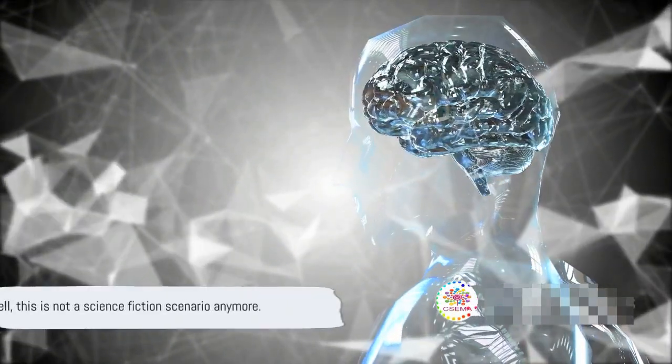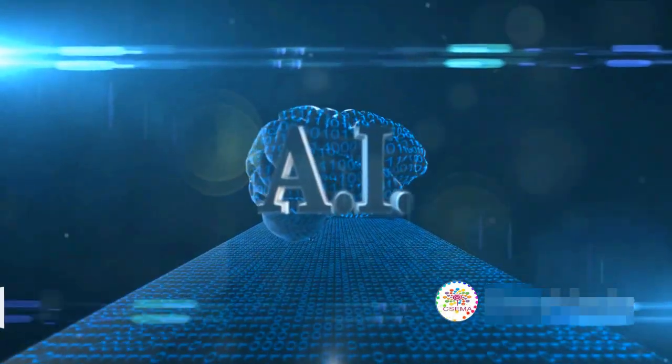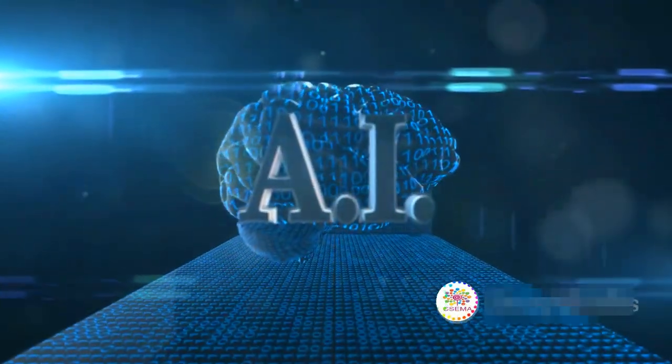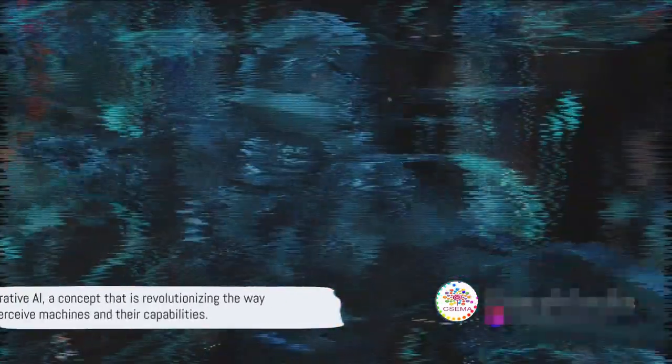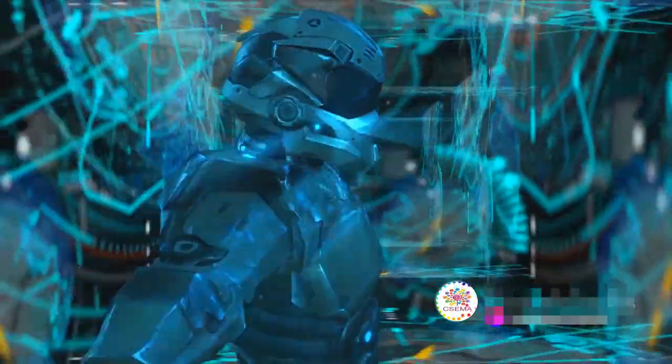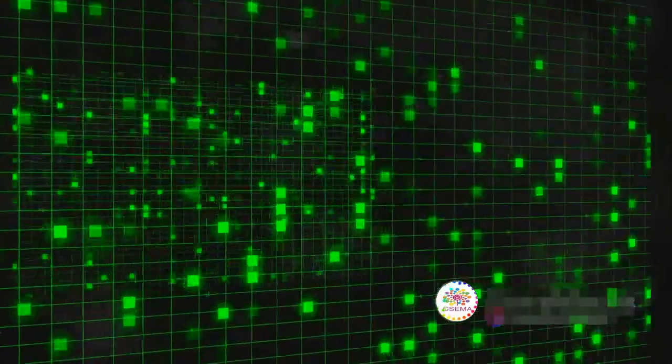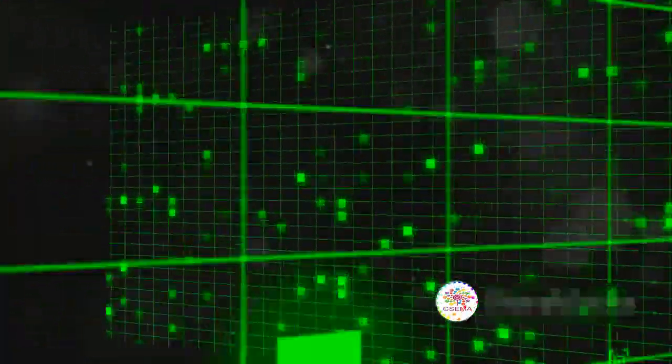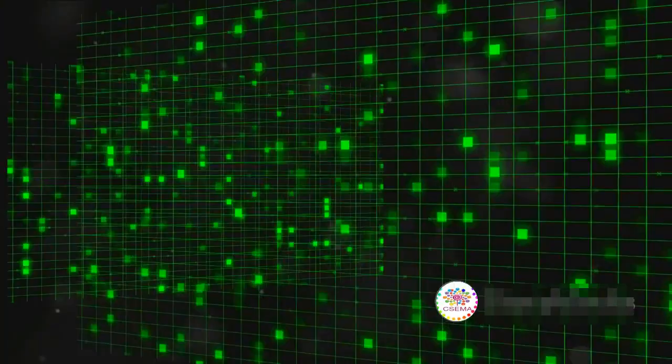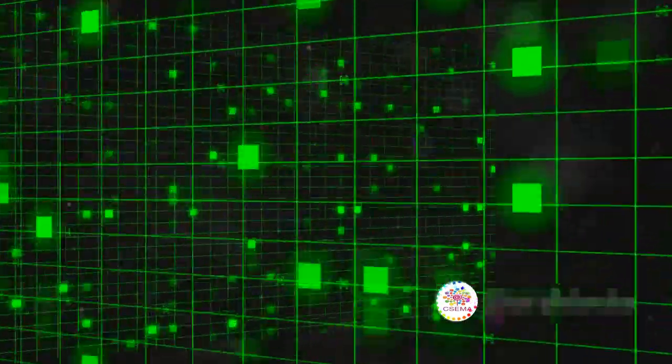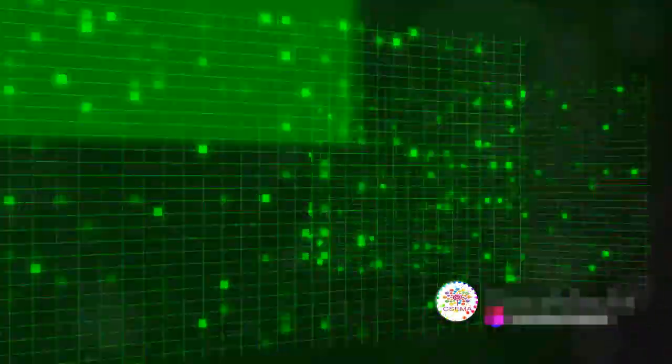Well, this is not a science fiction scenario anymore. Welcome to the world of generative AI. Generative AI, a concept that is revolutionizing the way we perceive machines and their capabilities. Imagine a world where machines don't just follow instructions, they create. They design, they compose, they write, they innovate. This is the realm of generative artificial intelligence.